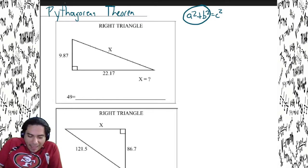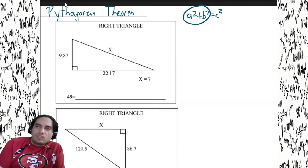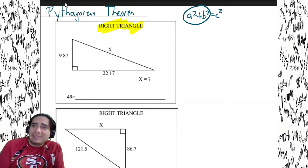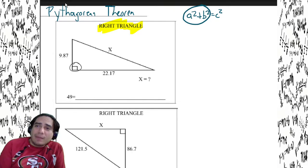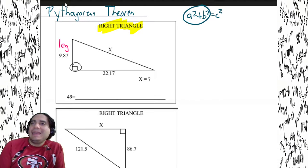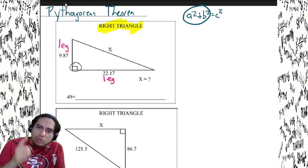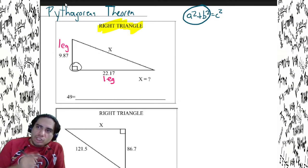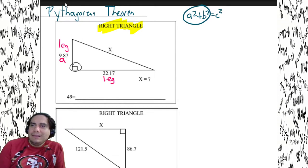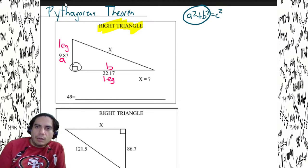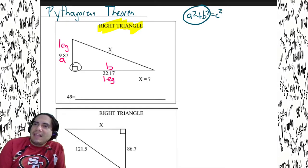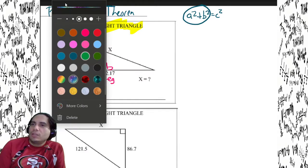We're looking at a right triangle right here. The legs are technically the base and height of the right triangle — they're always connected to the right angle. So this is a leg and this is a leg. In this formula, a and b represent the legs. We can call this one a and this one b.